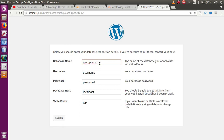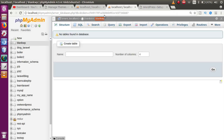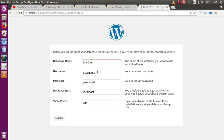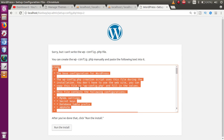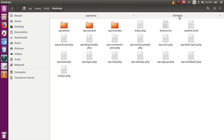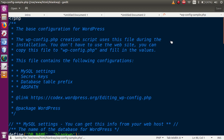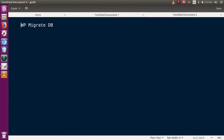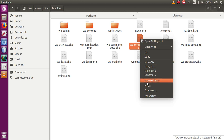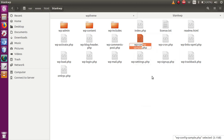Go to the WordPress setup and click 'Let's Go'. Enter the database name 'blank_wp', username is root, password is root, and the other values remain the same. Click Submit. You'll get the configuration file content — copy all of it, go to the WordPress folder, open wp-config-sample.php, remove the existing contents, paste the copied contents, then rename the file by removing 'sample' from its name, so it becomes wp-config.php.